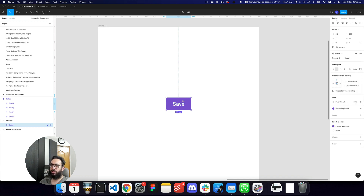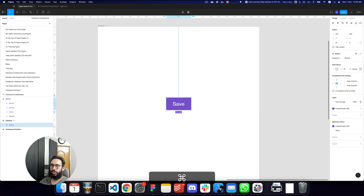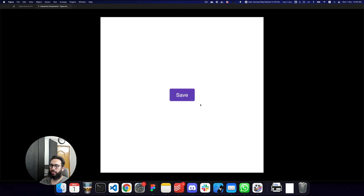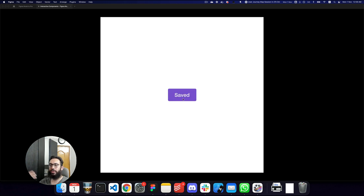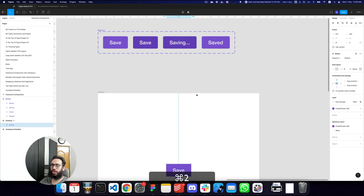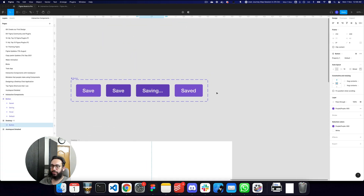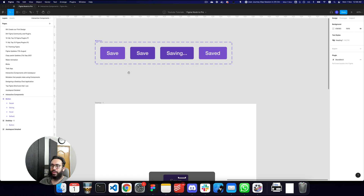Let's center the button and open the preview. As you can see, hovering changes the background, clicking changes 'Save' to 'Saving', and after two seconds 'Saving' changes to 'Saved'.